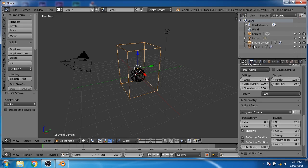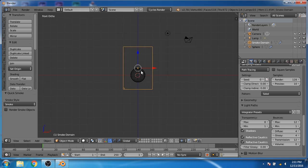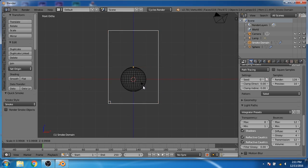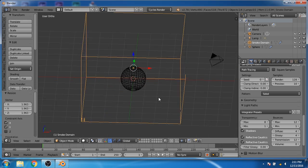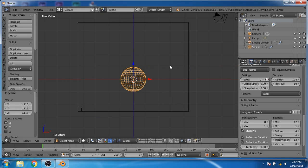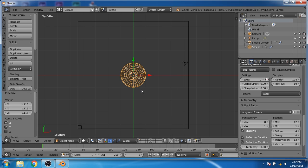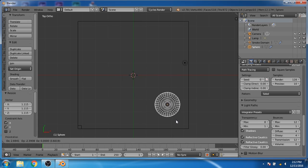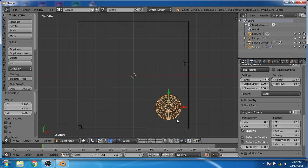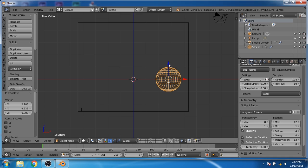Now select the smoke domain and scale it. Now select the sphere. Go to the top view and move the sphere to the bottom right corner. Now go to the front view and move the sphere to the bottom.